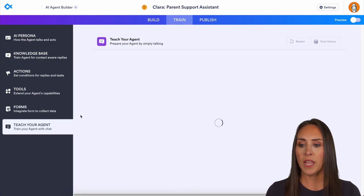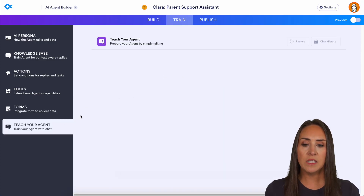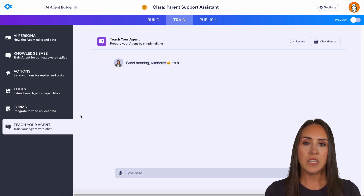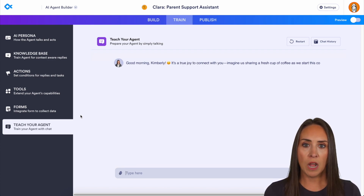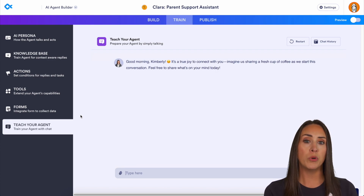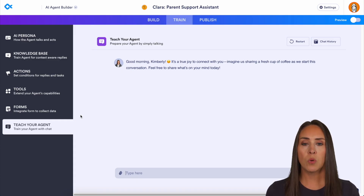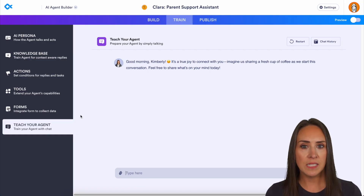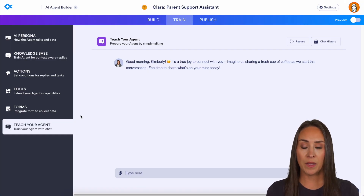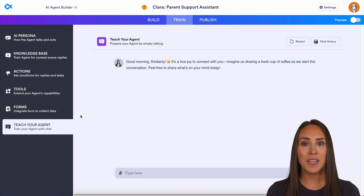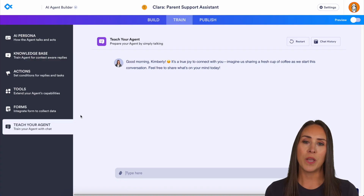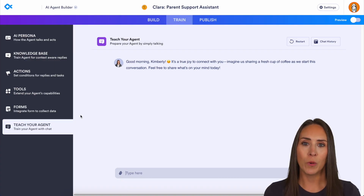Last is the Test Agent feature. I highly suggest utilizing the Test Agent option before you push it out. Have those conversations you're normally having — ask it those questions — so that if the AI agent doesn't know how to answer, you can say 'add that to your knowledge base' so it knows how to answer going forward.